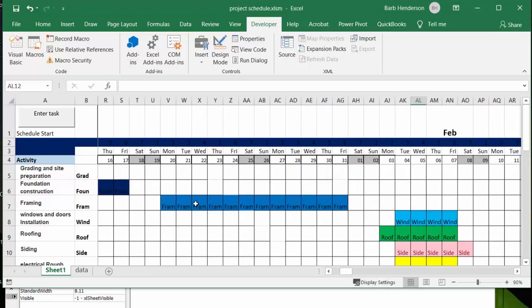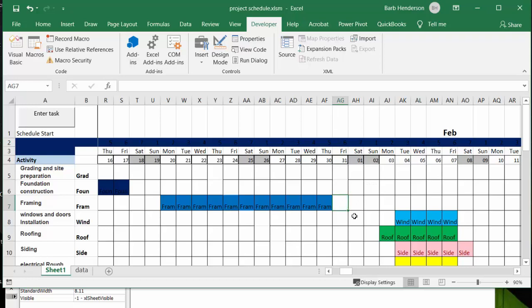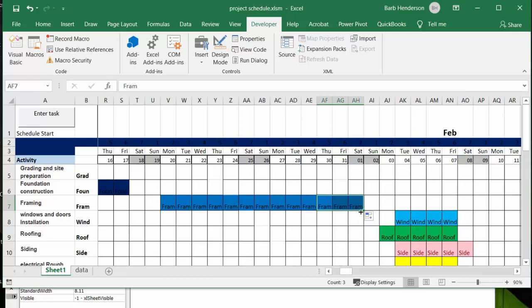Now if the framers decided that they were going to be done before, then it's just a matter of simply deleting it, or if you wanted to extend the framers longer you could click on the bottom and drag them off, give them another couple of days in your schedule. It's as easy as that.